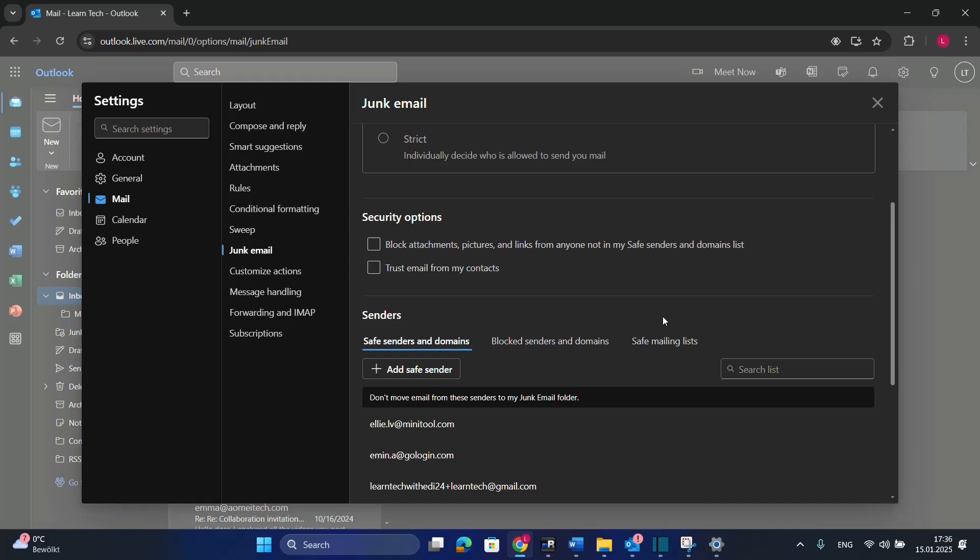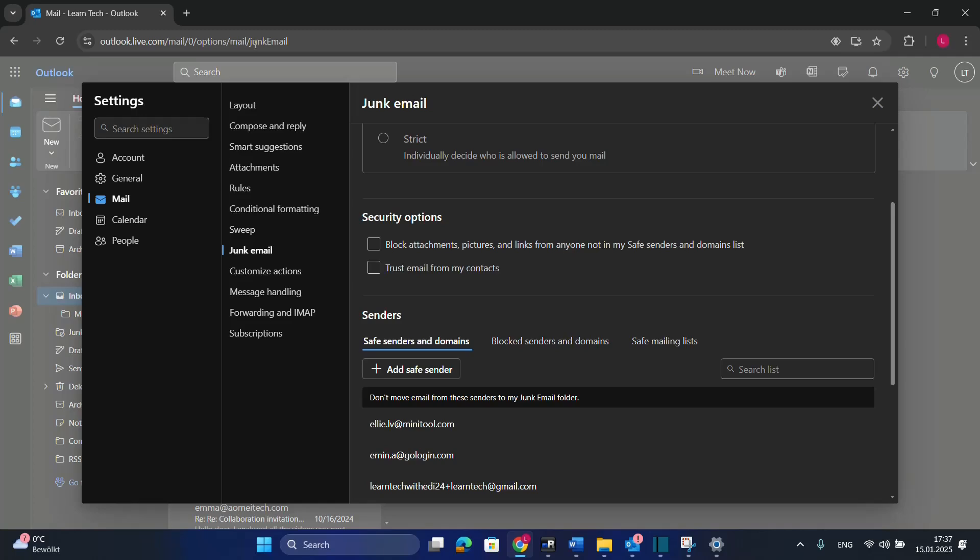There are two methods to configure this. The first one, which is the easiest, is through the web version of your Outlook. If you're using free Outlook, go to outlook.live.com, and if you're using an Office 365 email, go through office.com.